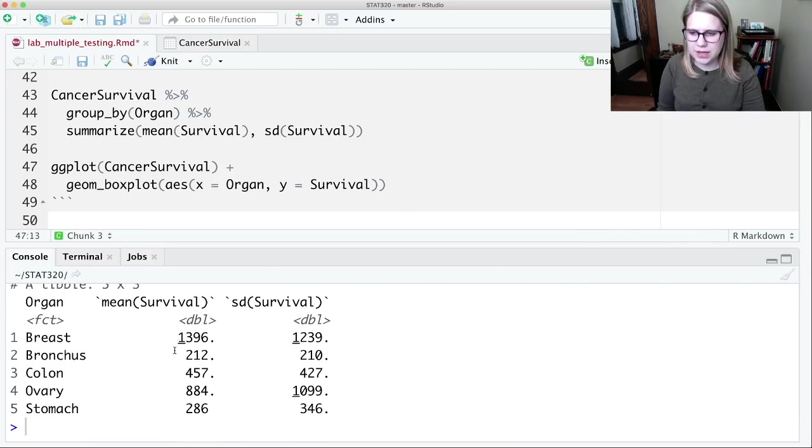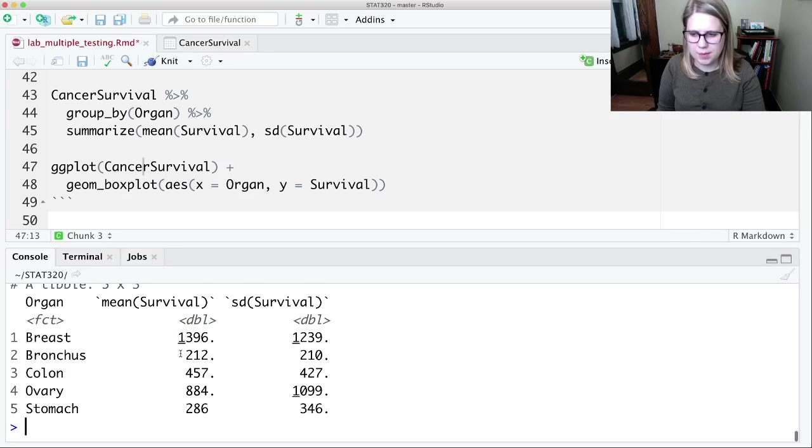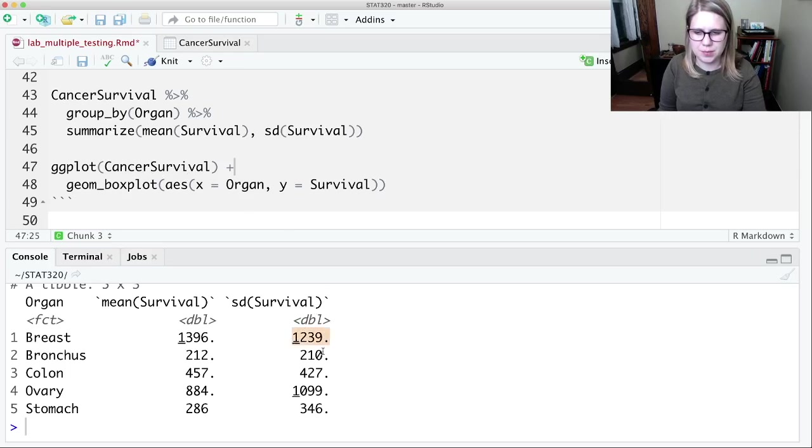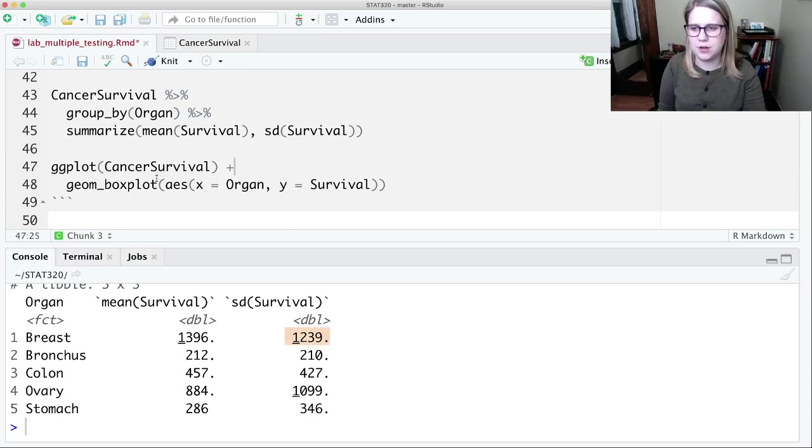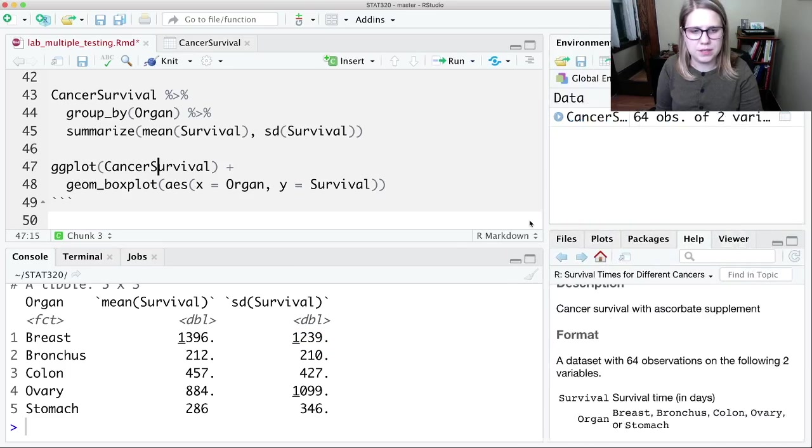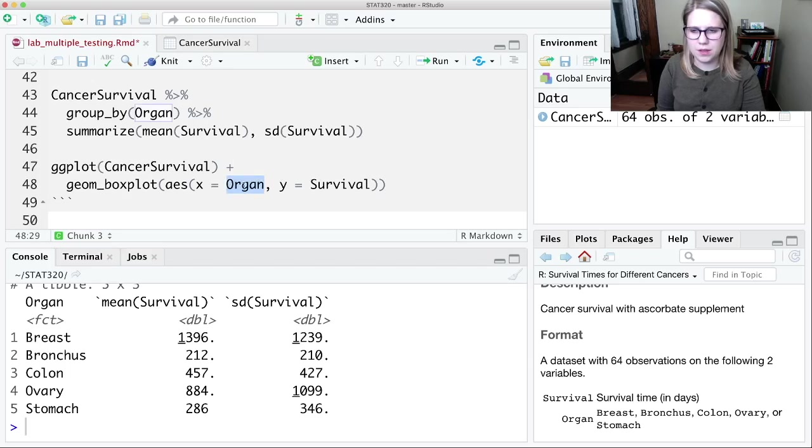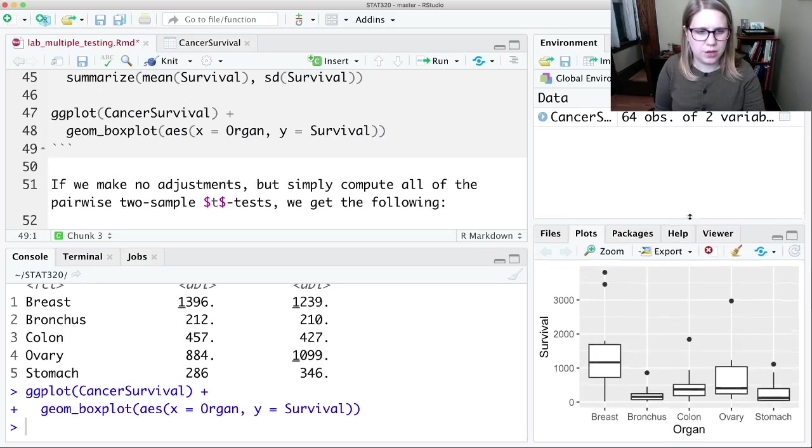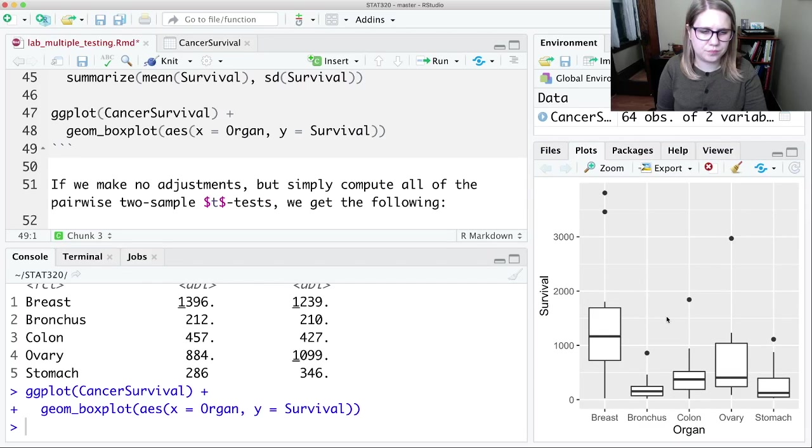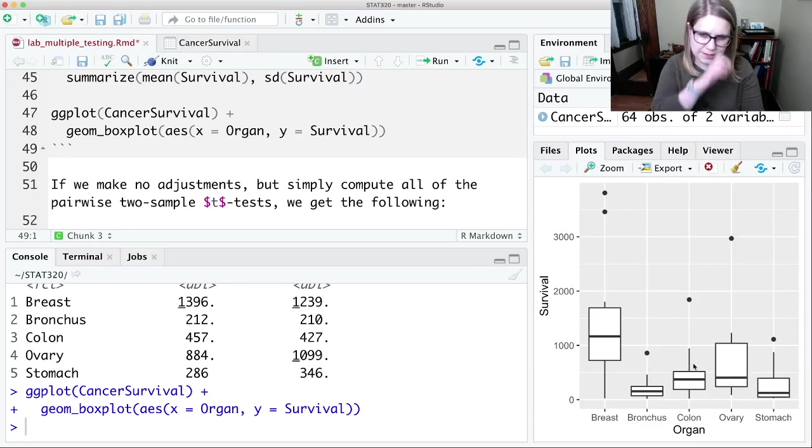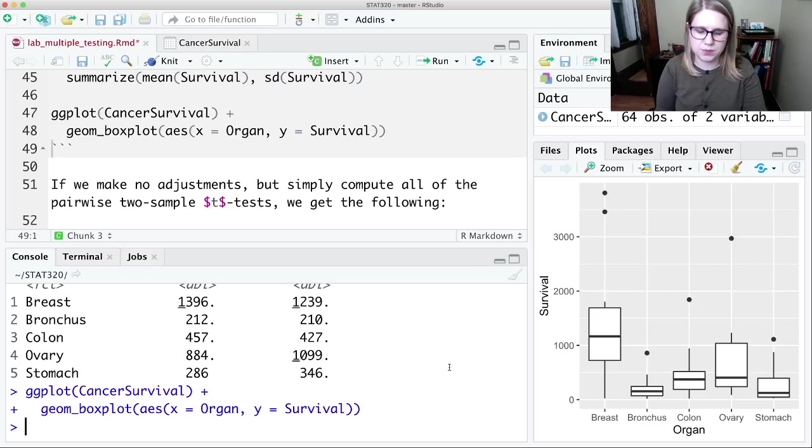It looks like those means are different. Like it looks like people with breast cancer on average are surviving longer. Maybe people with bronchus cancer in the bronchus are surviving less time. But we also might be interested in the standard deviation. So some of these like breast has a really large standard deviation. So the box plot would help us see the distribution a little better. So we can do a box plot of the organ and the survival time and look at these boxes. So to me, it still looks like breast cancer is pretty different. That box is not overlapping much with these other boxes. And so we might want to see, you know, is there a difference between these groups?